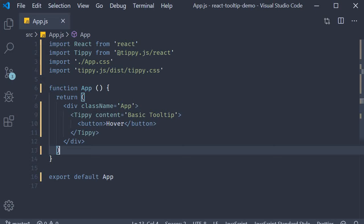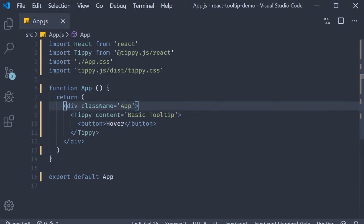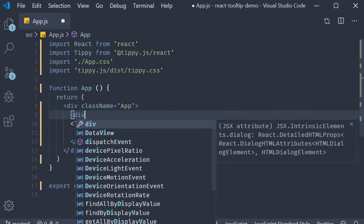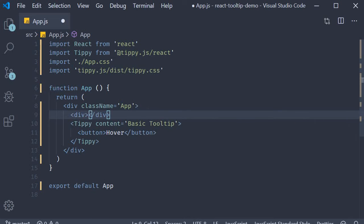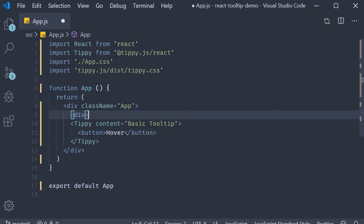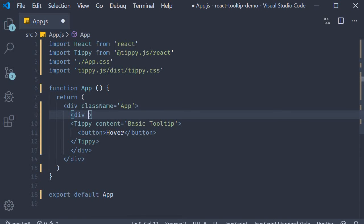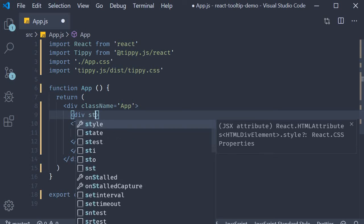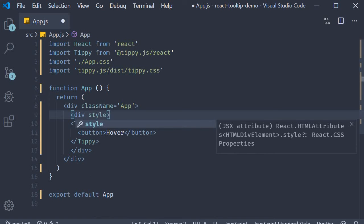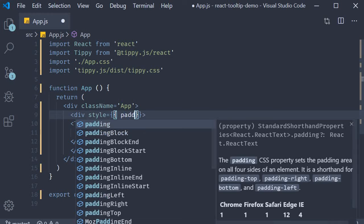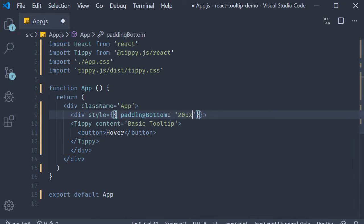The first thing I would like to point out is that the content prop can also accept HTML elements. Let me show you an example. I'm going to wrap this tippy component with a div tag and add a padding bottom of 20 pixels. This is just to have some separation between the different elements we are going to use for our examples.